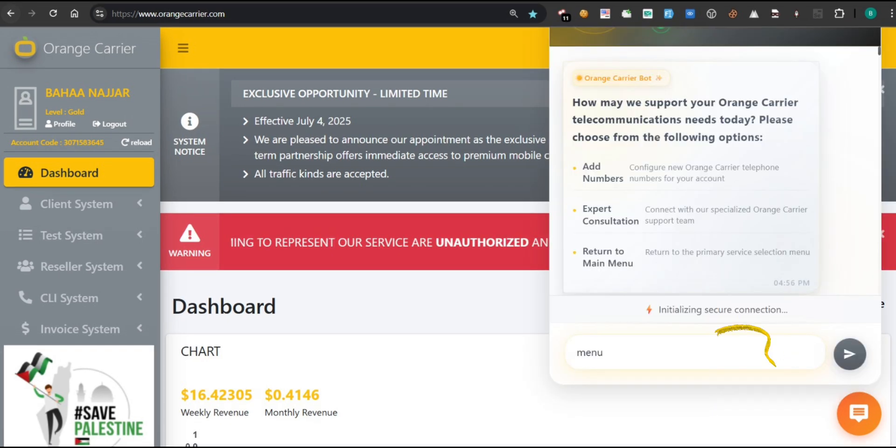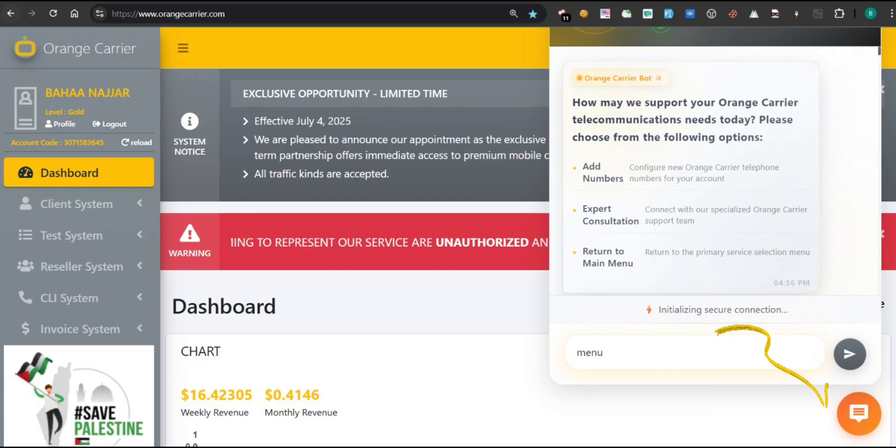Once you click the orange chat icon at the bottom right corner, the Orange Carrier bot window will open. Your virtual assistant for telecom services. You'll be greeted with a message: How may we support your Orange Carrier telecommunications needs today? From there, you can choose from three main options.